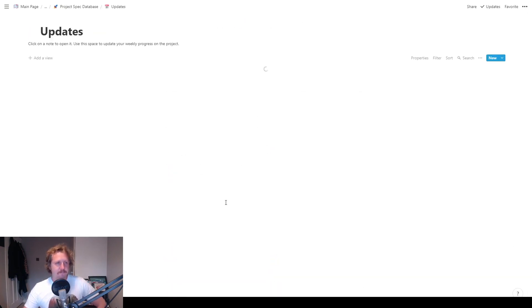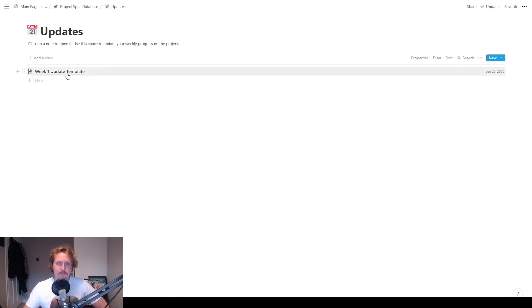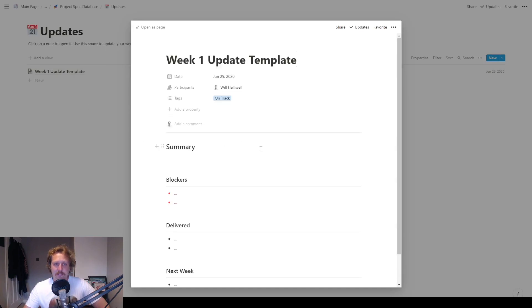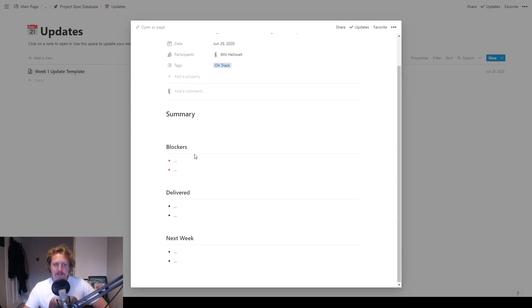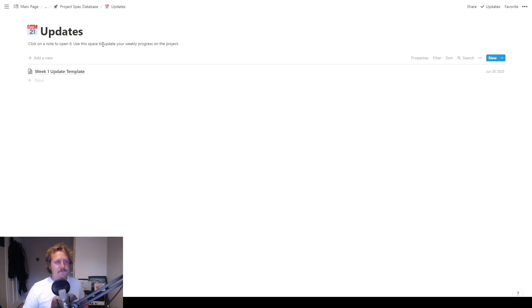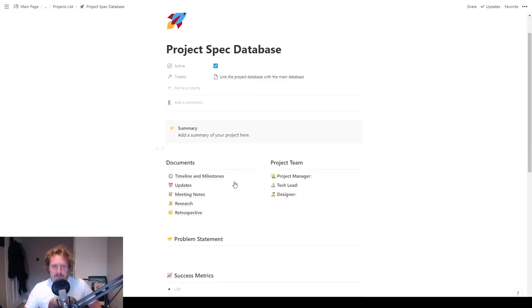Updates. So on the updates, you just click on a note to use it, and you just give kind of your weekly updates on the work you've maybe been doing. You just pop it in here. You've got a summary, anything that's blocking the work, what you delivered, and what you're going to do next week.